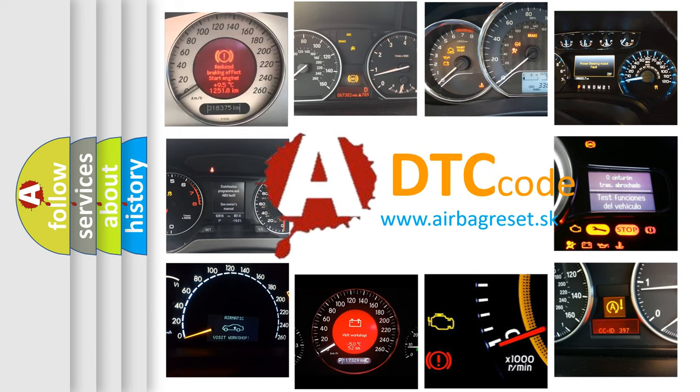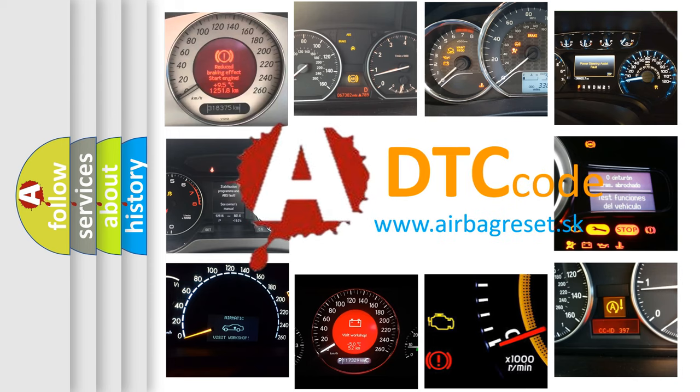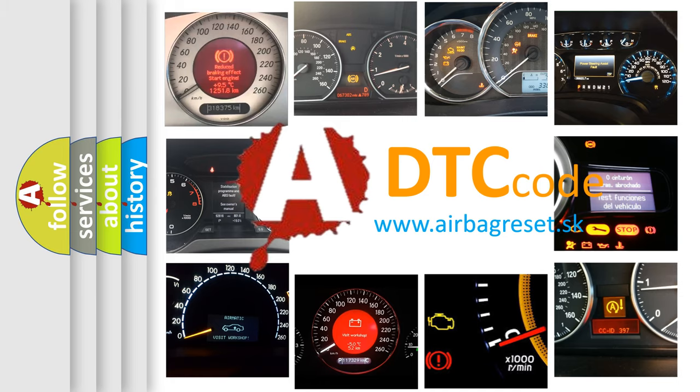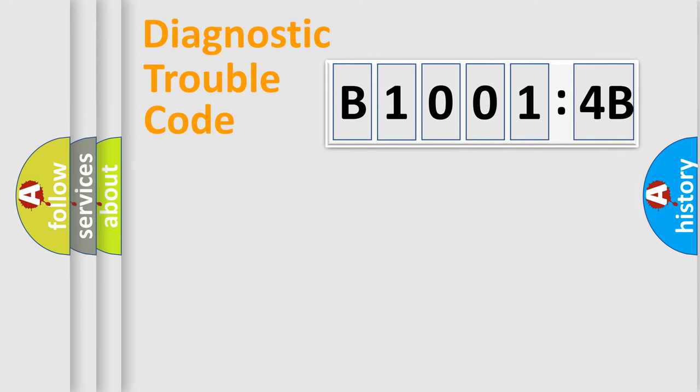What does B10014B mean, or how to correct this fault? Today we will find answers to these questions together. Let's do this.